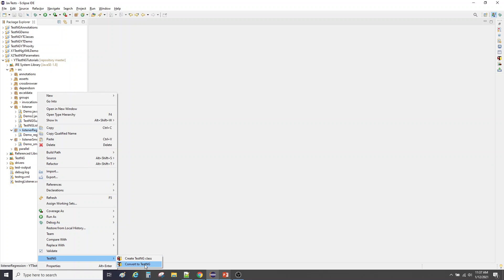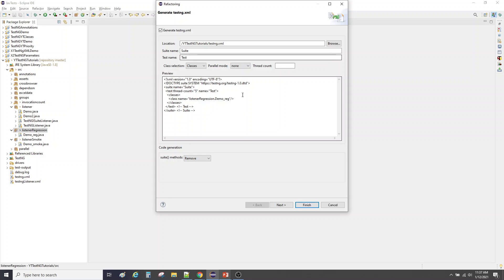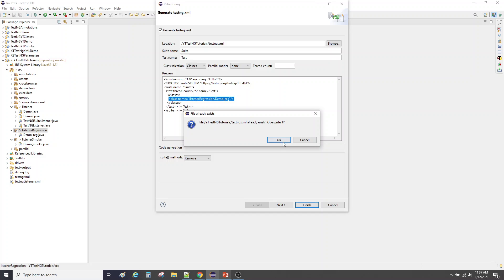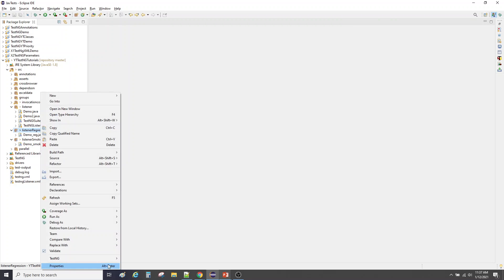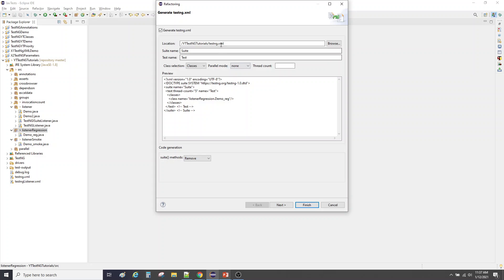Let me create a TestNG file for this package — you can create it for the class or the package, it doesn't matter, because it will take whatever class is in the package. Right-click on it, select 'Convert to TestNG' and name it.